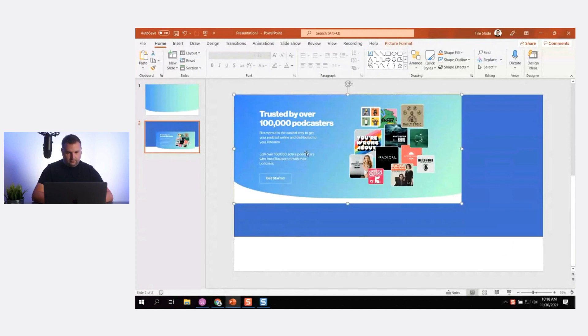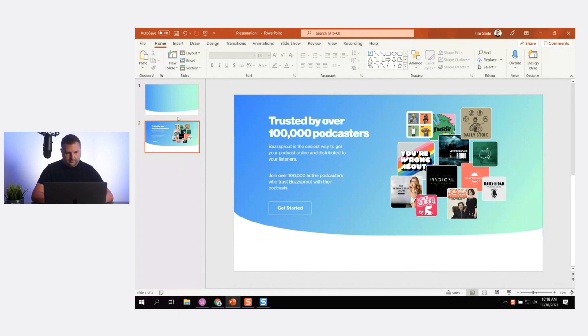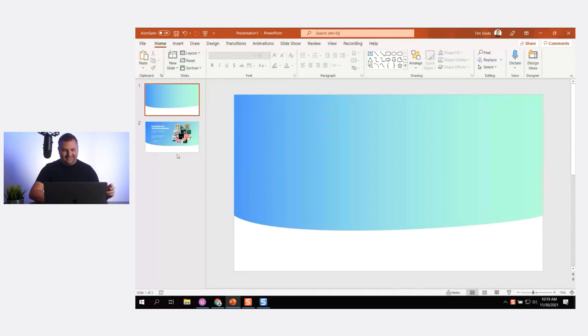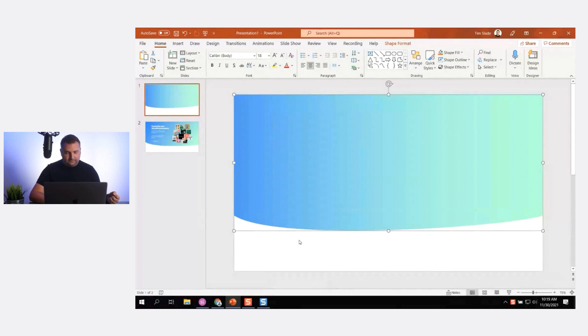Let's make this bigger as if it were really covering the slide. That's pretty close — there's more white space at the bottom so I'll move it up a bit. That's close enough for today. I'm going to right-click and save the shape as a picture.